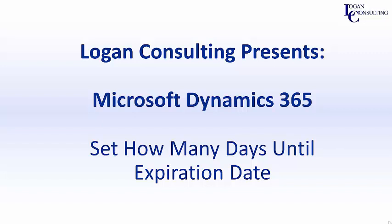Hi, I'm John Hinchey, a consultant with Logan Consulting. In today's video, I'm going to show you how to set how many days until an expiration date in Microsoft Dynamics 365 for Sales.